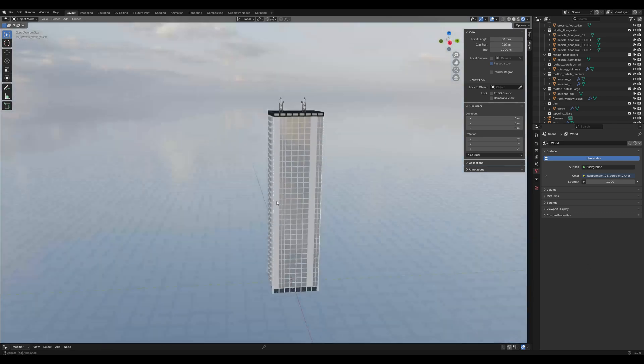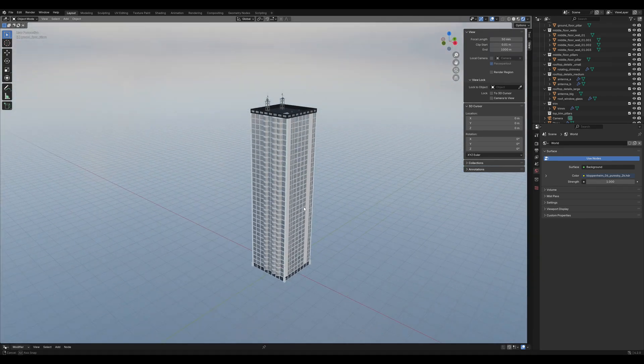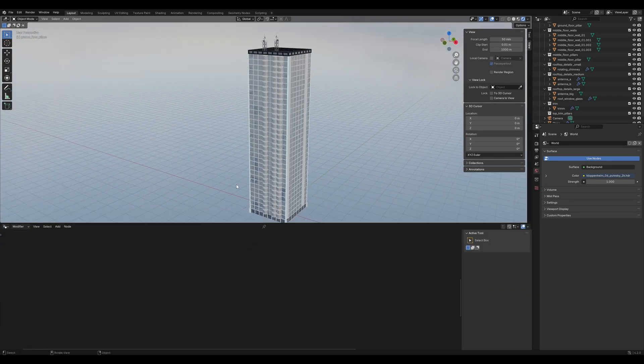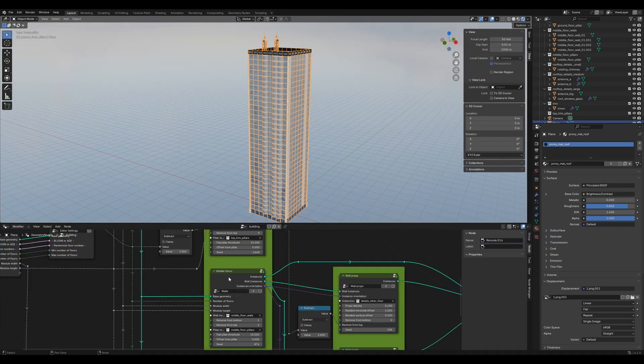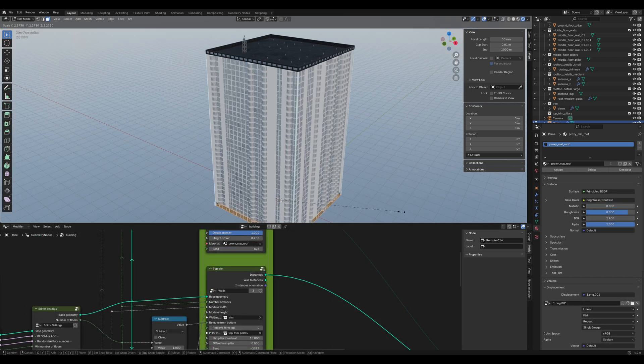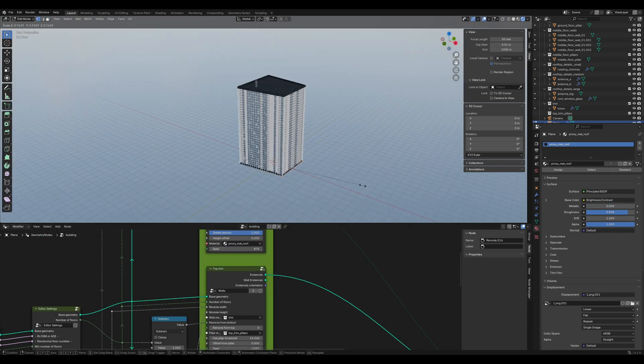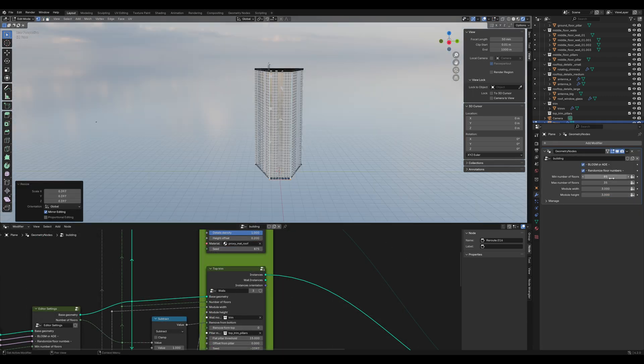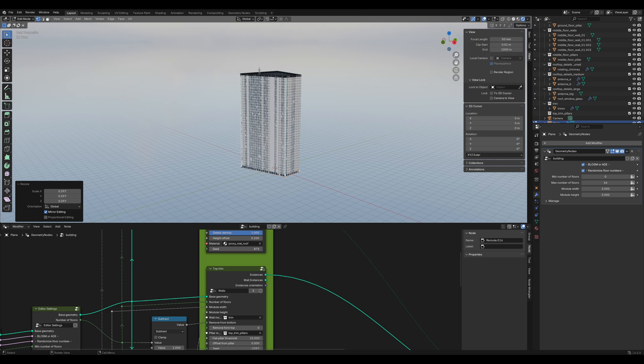How to make this modern building in Blender. It's fully procedural and very customizable. You can edit the floor plane and the building will adapt. You can also change the number of floors and stuff. Let's make it.